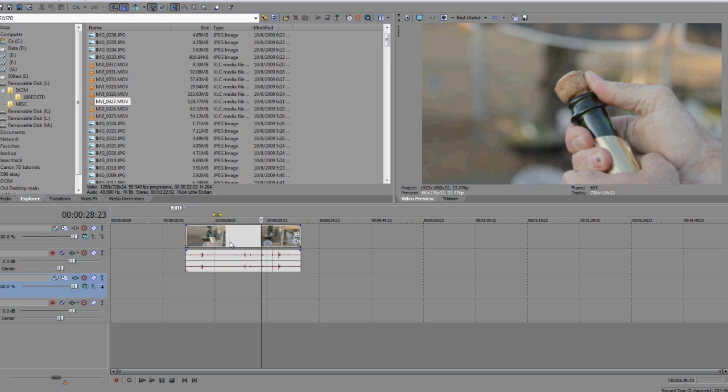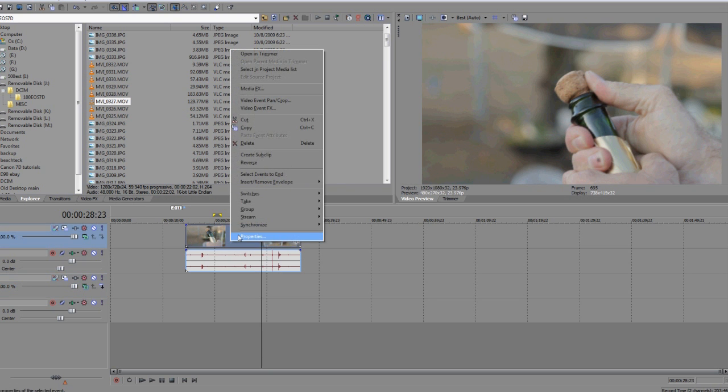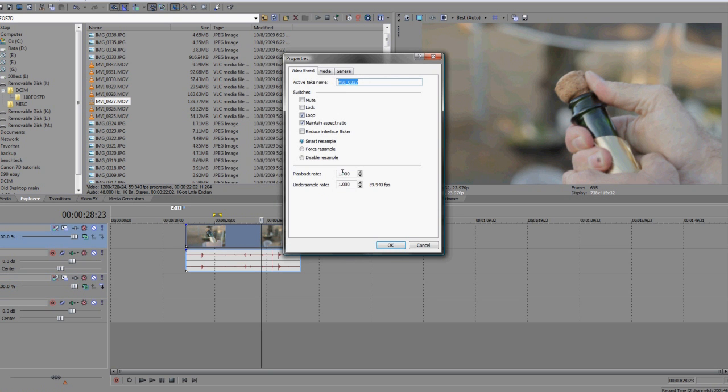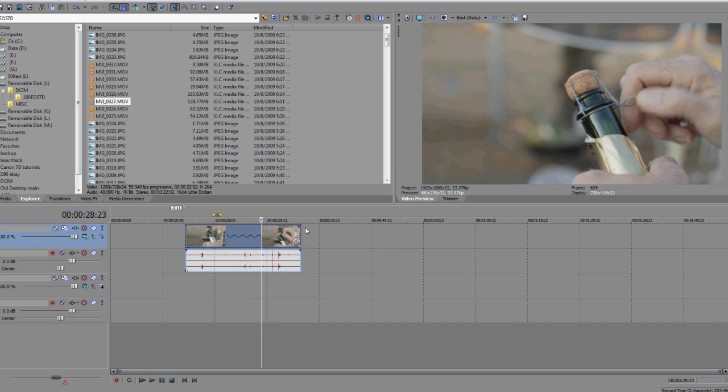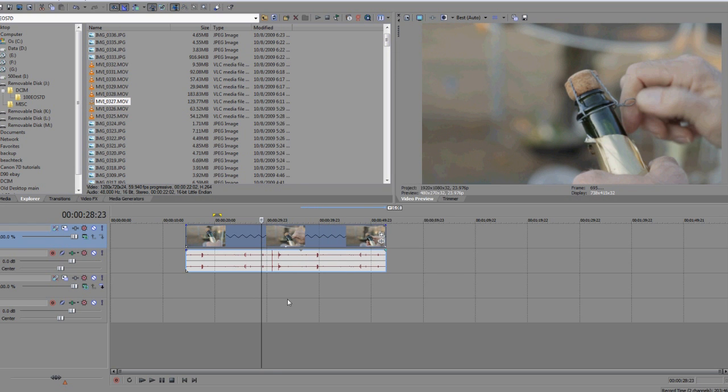What we're going to do is slow down the clip. To do that we're going to change the playback rate to 0.4, so we're slowing it down to play back at 24 frames per second real time.